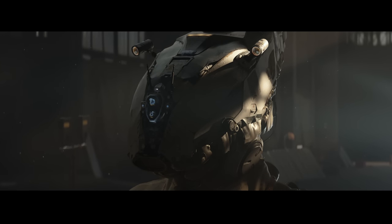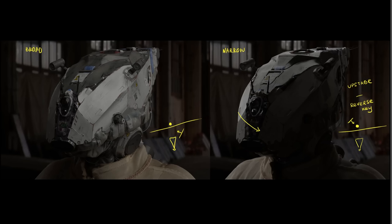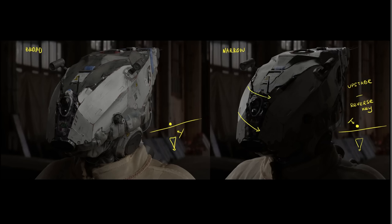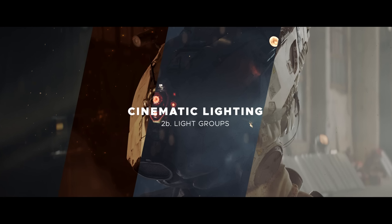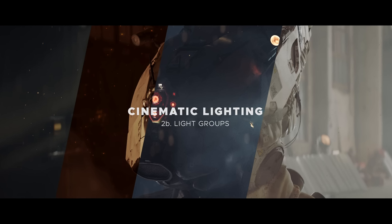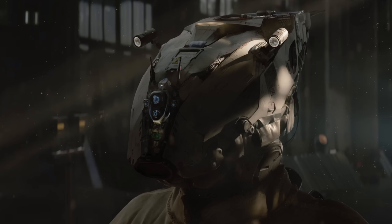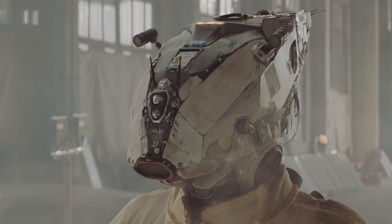By the end of this chapter, you'll know all the tools you'd ever need to light any character. Light groups are awesome for relighting renders in post. It is important to learn how to make use of this Blender feature to try different lighting styles or looks without having to re-render anything.